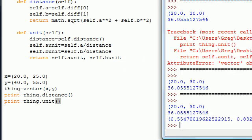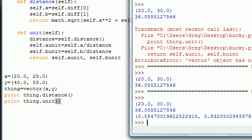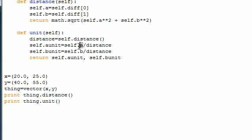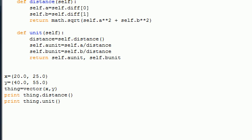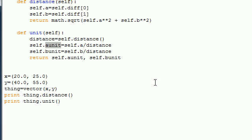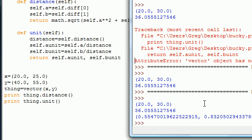So again, one last time, what we did is we pretty much took that side A, and we divided it by the distance, or the hypotenuse. And this gave us a reduced version of if that was 1, what would the new side equal? And we did that same for B. We took 30, divided it by 36, and that gave us our answer of 0.8.